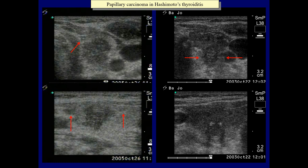These are partly microcalcifications. The lower longitudinal scan proves that coarse calcification must also be present, because of the two acoustic shadows.